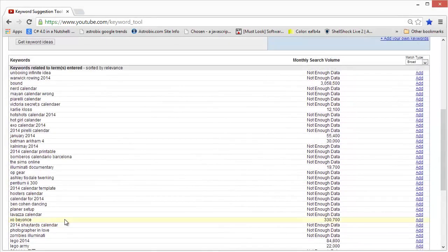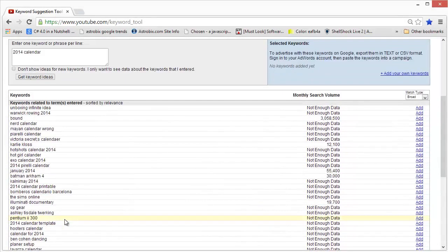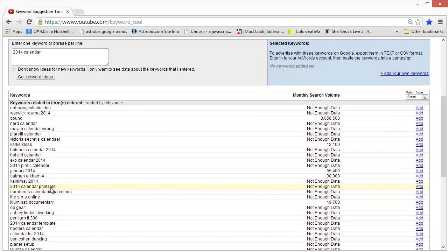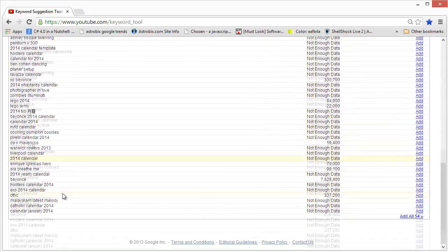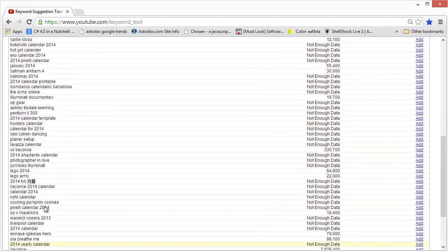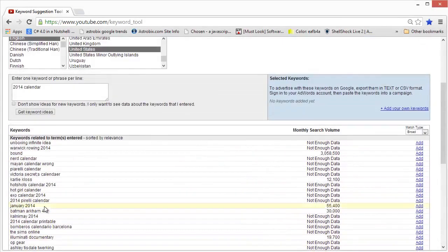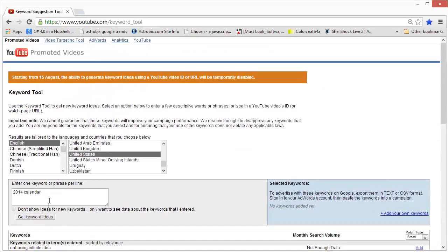So all of these keywords, as you notice, they're not exactly what we are targeting. Only a few of them are good, like 2014 calendar printable. So you can actually go through this entire list, select what you want, and target only those. So I think this tool is not good, it's broken, and you will not have very good success if you use only this tool to do your keyword research.